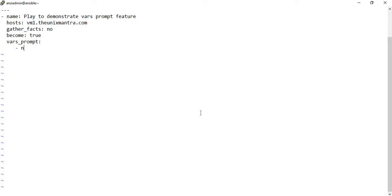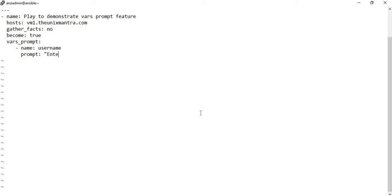The 'name' attribute is the name of the variable, so let's set it as 'user'. The 'prompt' attribute is the text you want to display on the console — let's say 'Enter username'.